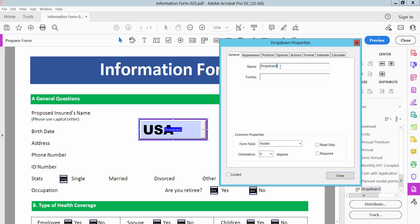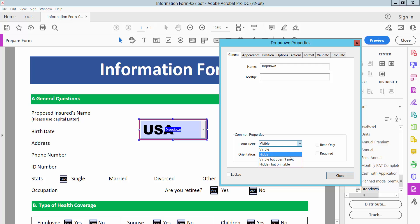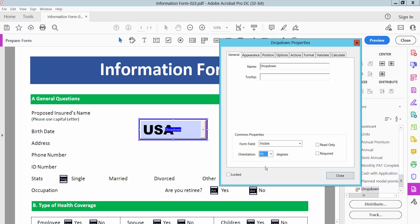Select the General option. Here you can set the drop-down menu name. Also you can add a tooltip here. From the Field options, you can make it hidden or visible. You can also make it read-only. You can also rotate the text — I am not rotating this text.